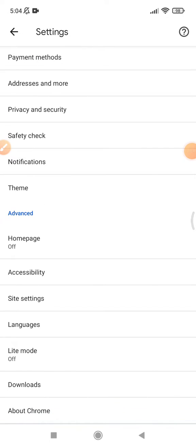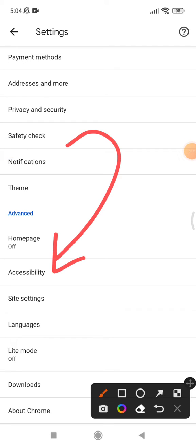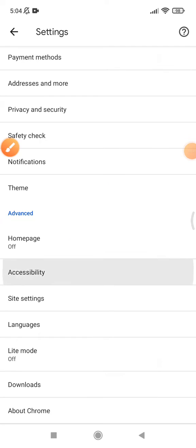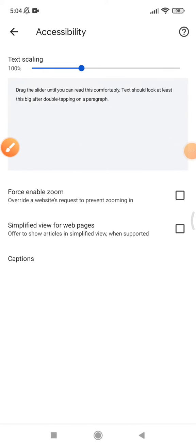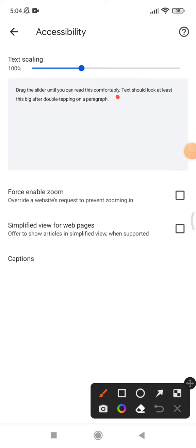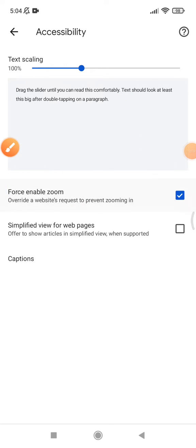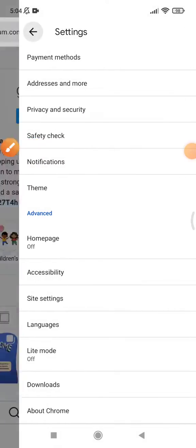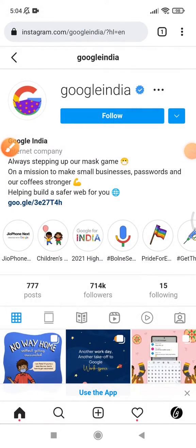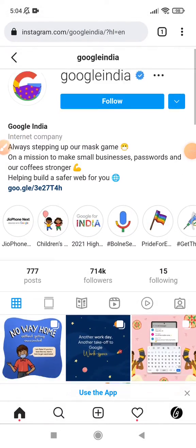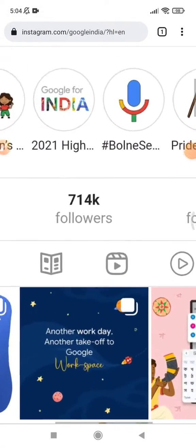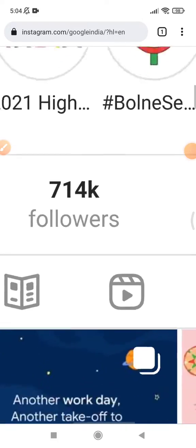Scroll down until you can find Accessibility. After that, you can see you can check the 'Force Enable Zoom' option. Then I will go back and try to zoom on this page — and yes, I can zoom in!